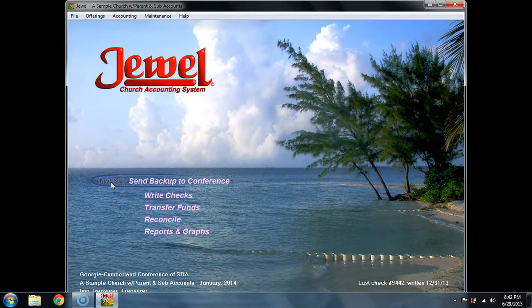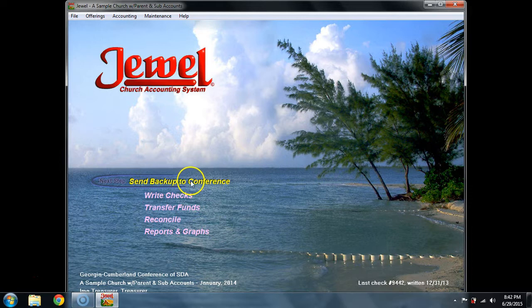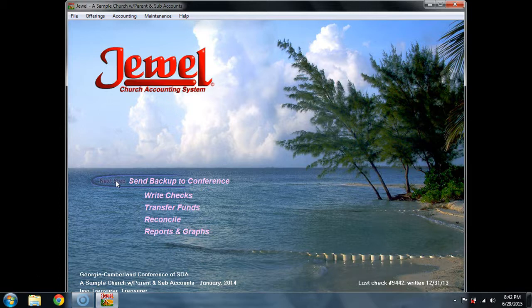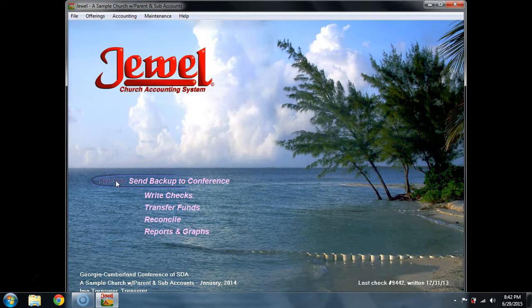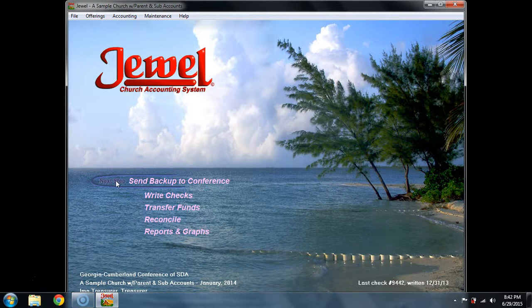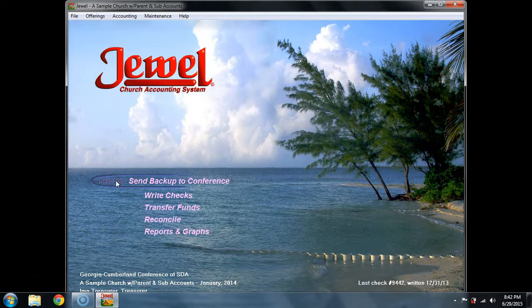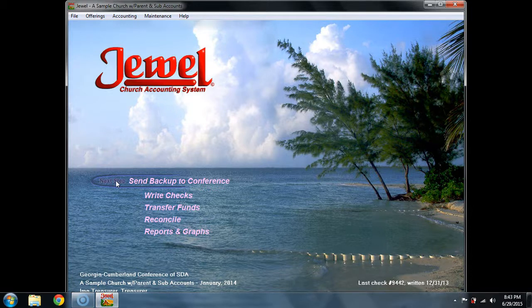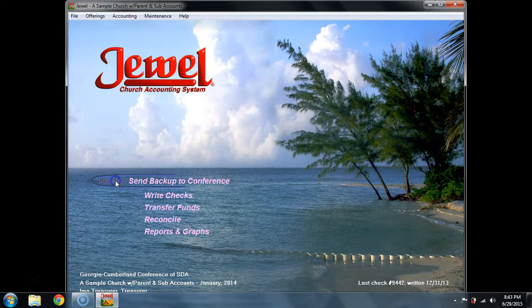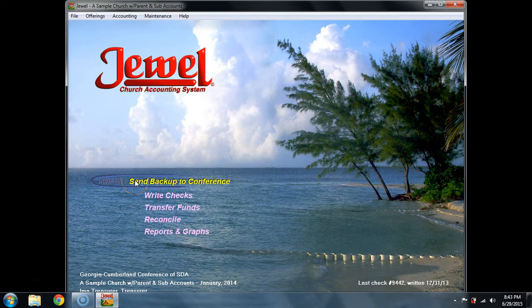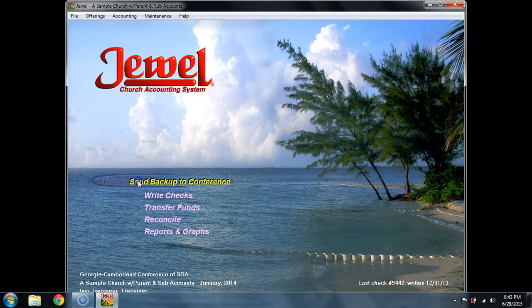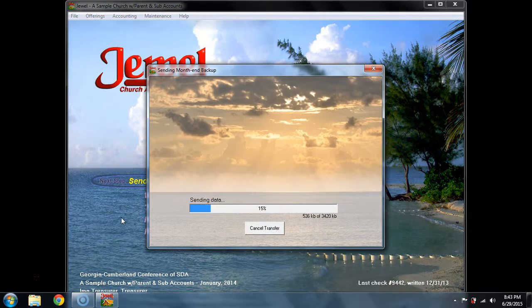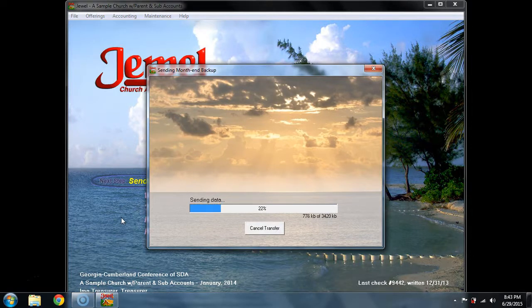Next step, then, is to send backup to the conference. Now, this doesn't actually send it to the conference. This sends it to a Jewel server with a designated place. I should say it sends it to the designated position for Georgia Cumberland Conference churches on the Jewel server. So, this backup is sent to the Jewel server to the conference-designated section so that it's preserved with and saved with Georgia Cumberland Conference church backups. Once you have selected Send Backup to Conference, this is not a terribly fast internet here. It takes a few minutes.